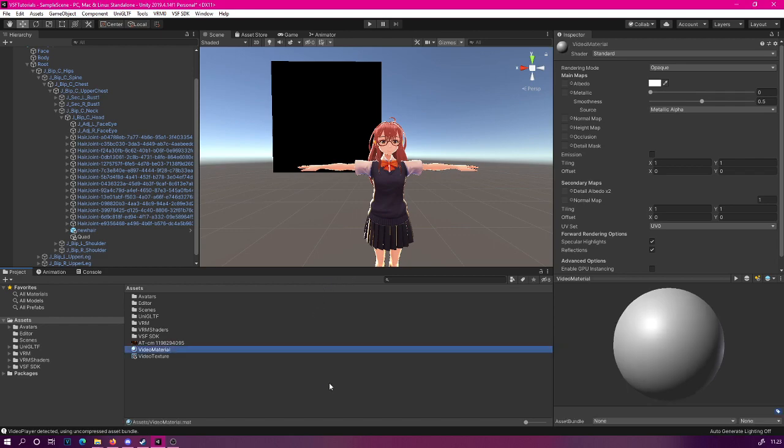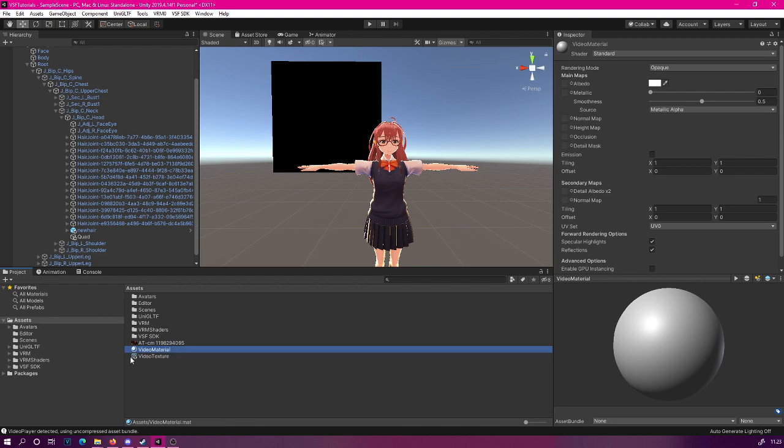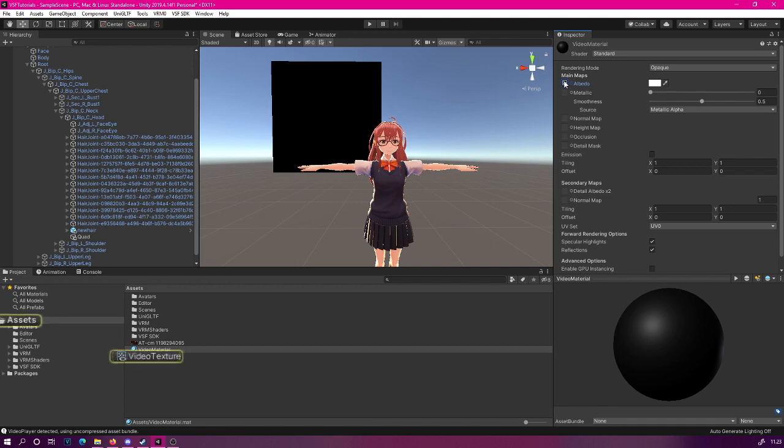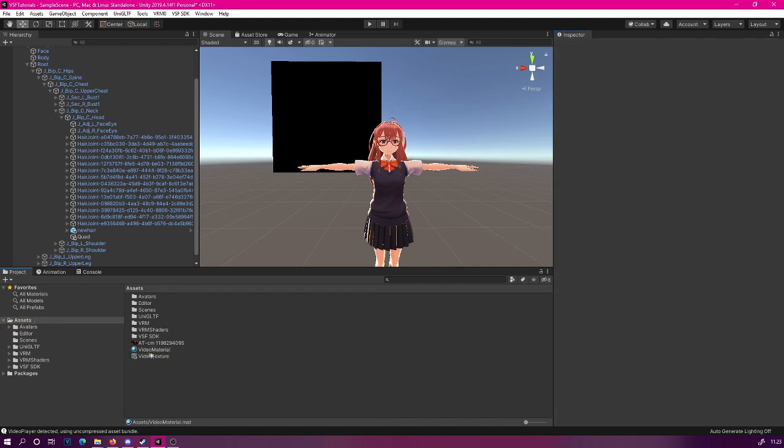Also, do notice that you could simply just use this texture on your character's texture instead. We can also test that one out. For now, let's drag in this video texture to our new material's albedo value. It will show us black here, don't worry about that. Now, we will drag this video material to the quad.